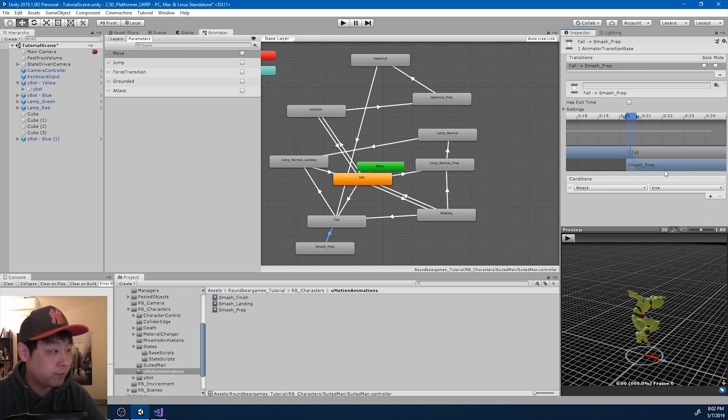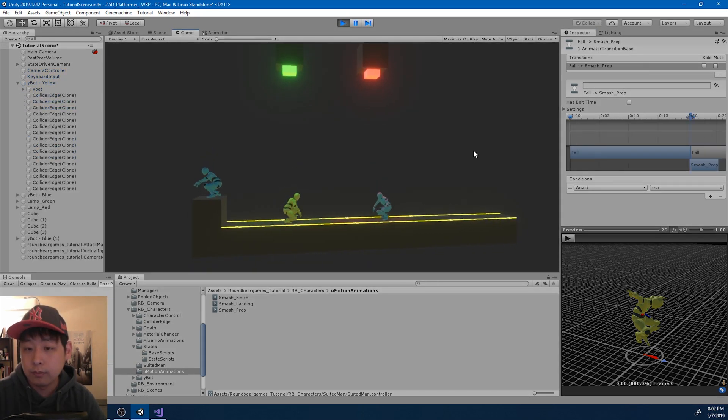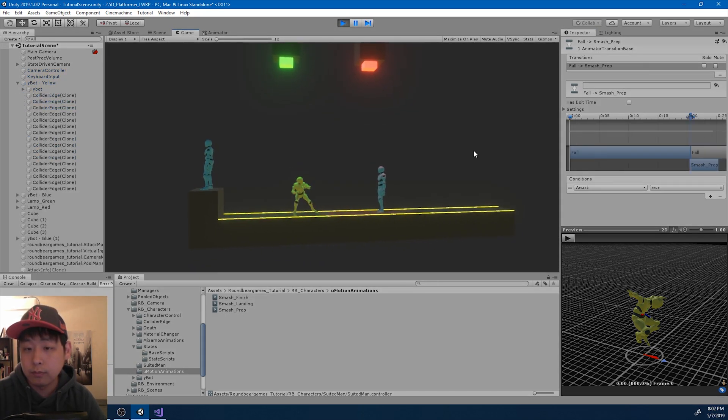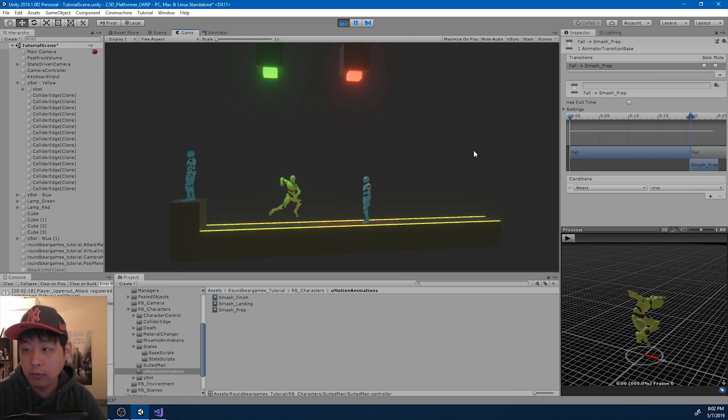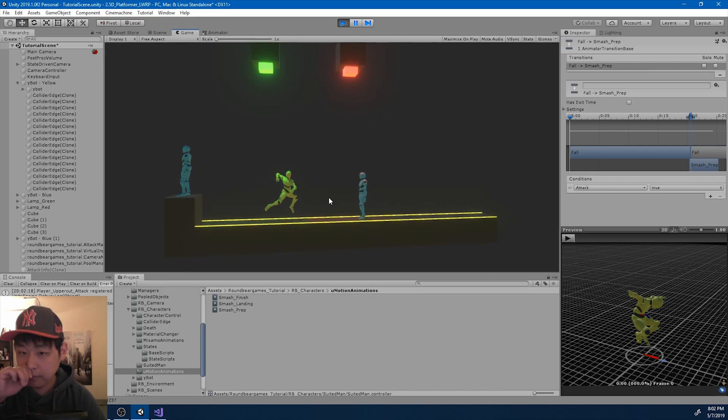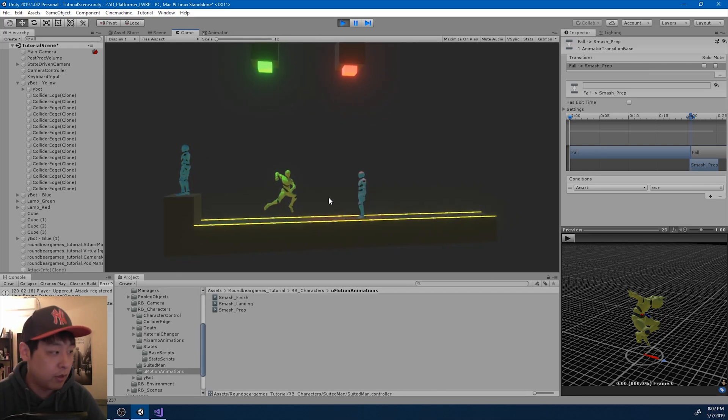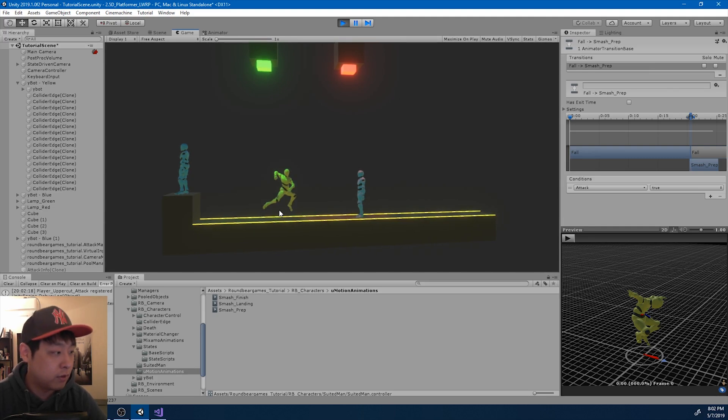Let me test it out. So after the uppercut, if we press attack again, we go into this preparation stage for another combo.